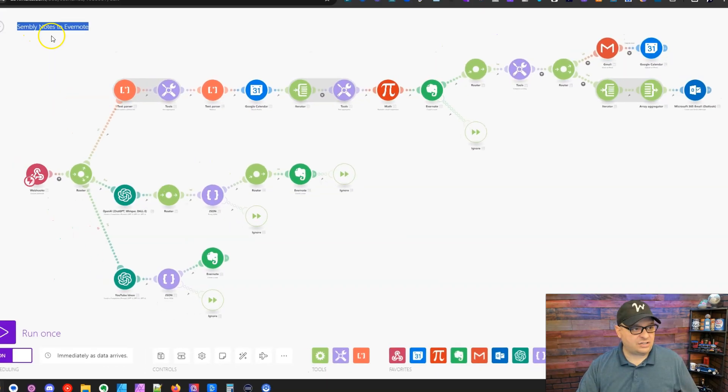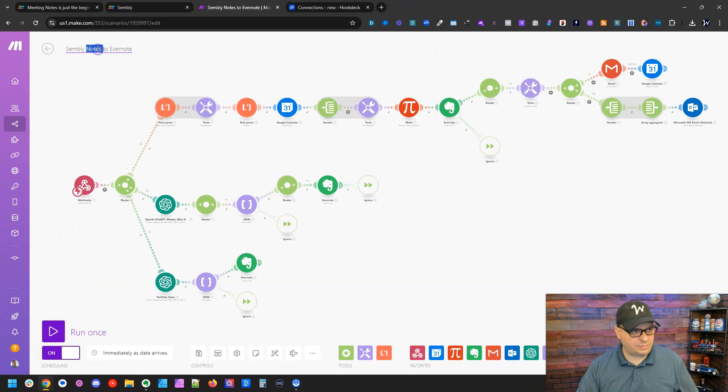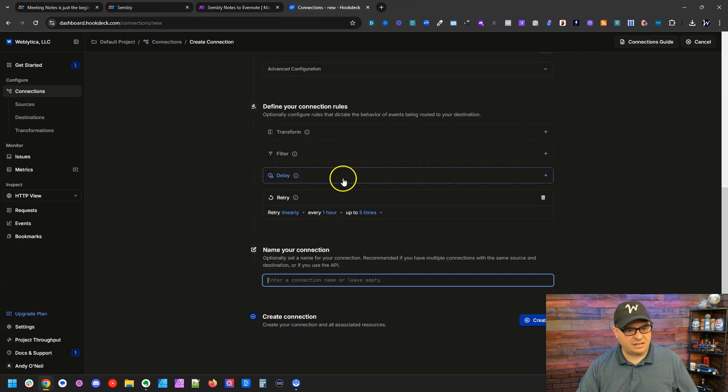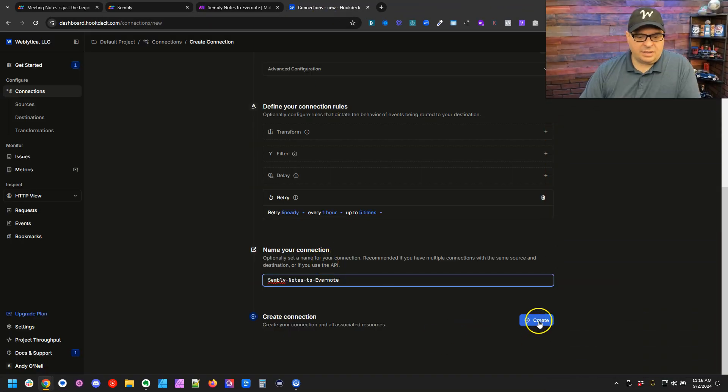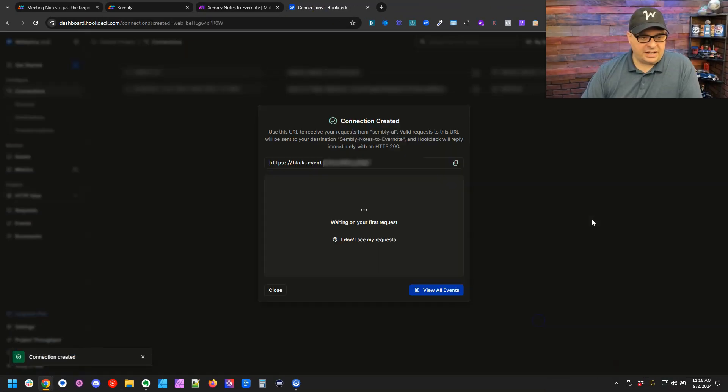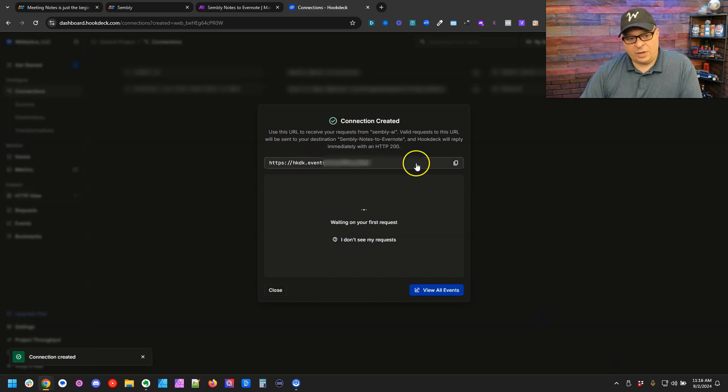We're going to name our connection. I'm going to go back to my scenario name again and paste that. All right, so I'm going to click create and now here is our webhook.